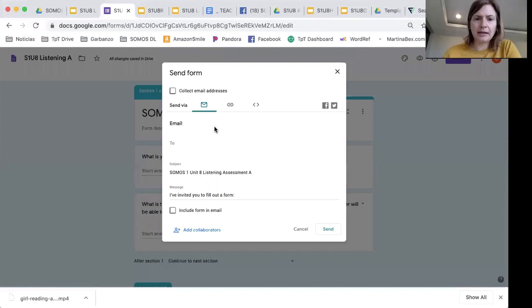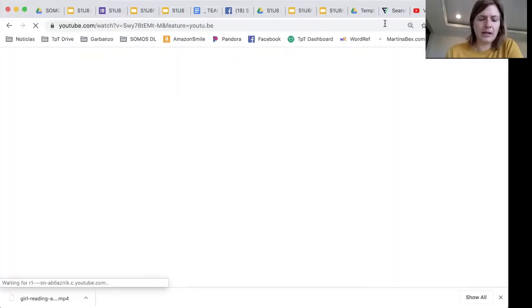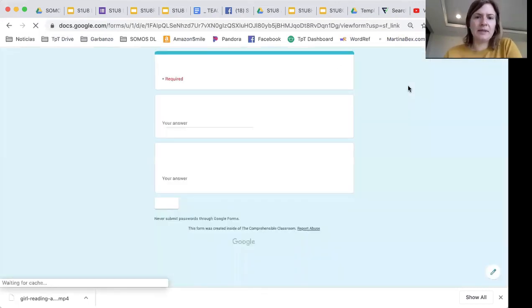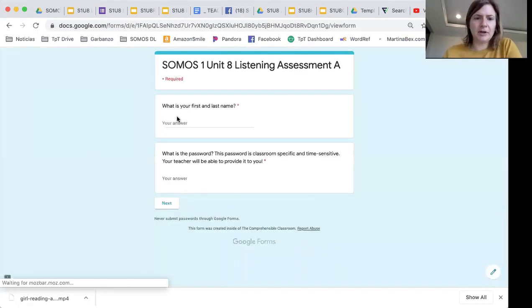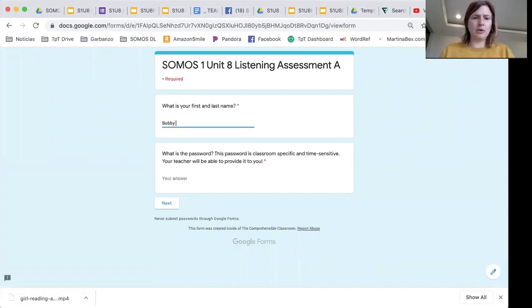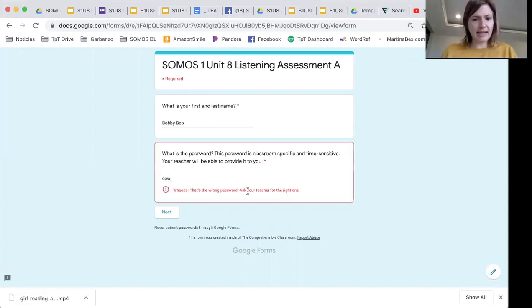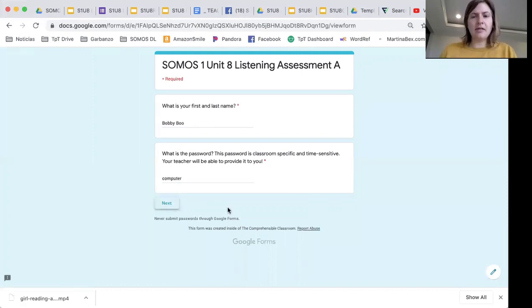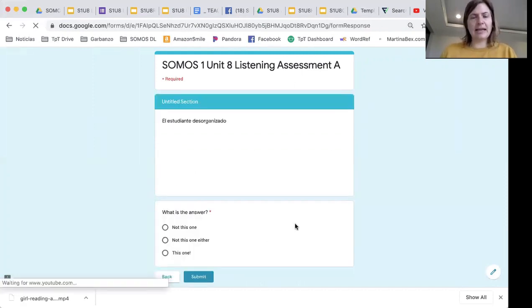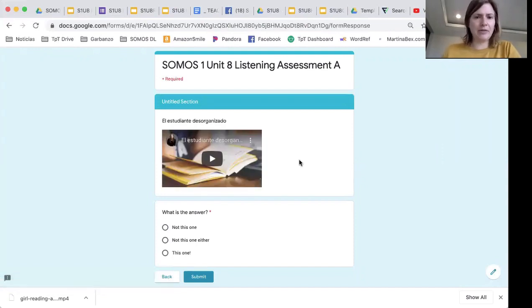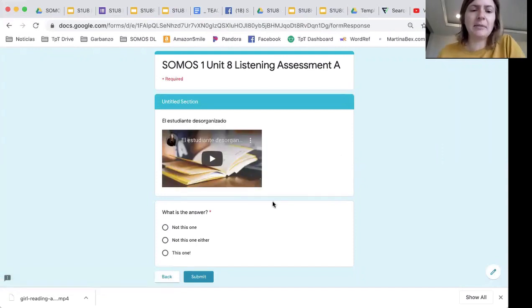So I'm just going to show you really quick what this looks like for students. I'm going to grab the link and put it here. When students see the form, this is what they'll see: 'What is your first and last name?' — Bobby Boo. 'What is the password?' Now if they type in the word 'cow,' whoops, they can't get in. But if they type in 'computer,' then it takes them to the assessment. And now you at least have some identifying information about them, although they could have lied — but it's some level of protecting your assessment.